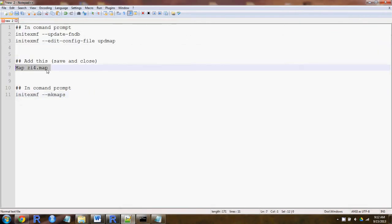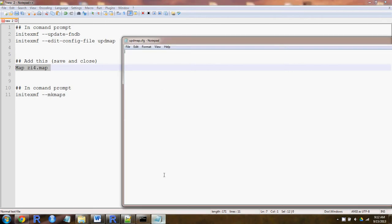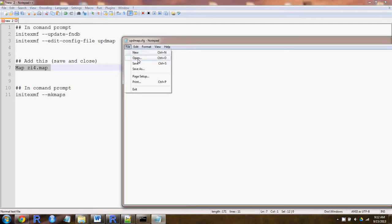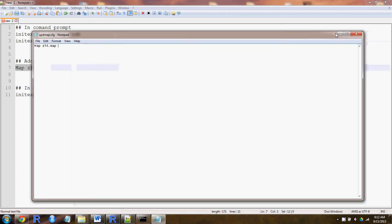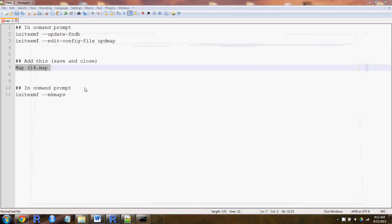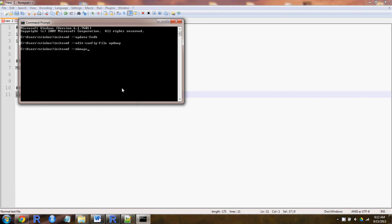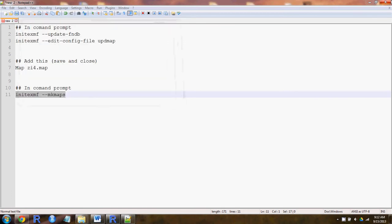Grab this code chunk, paste it in, save it, close it, and then run this chunk right here, and now you should be in business.